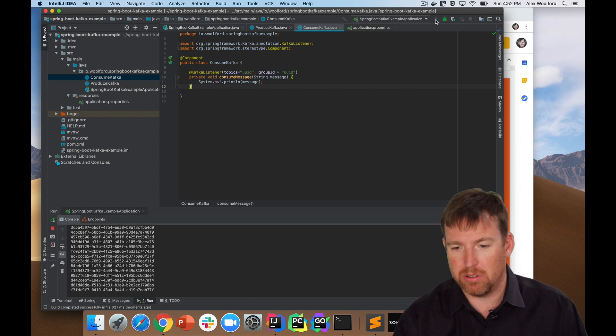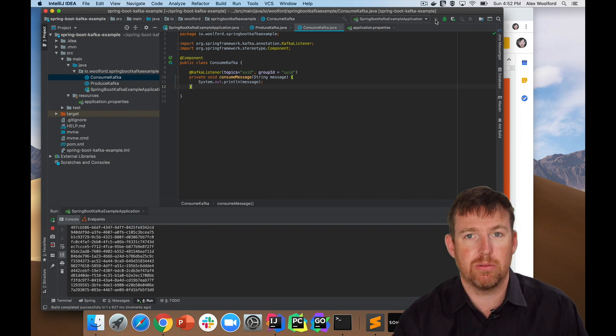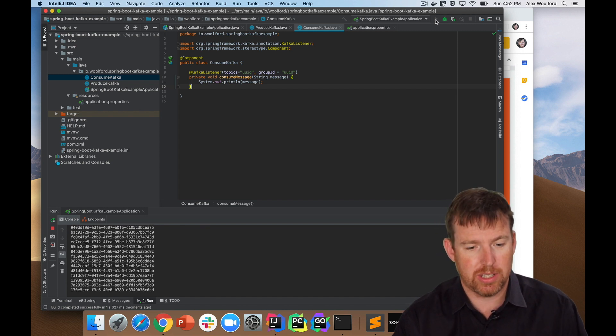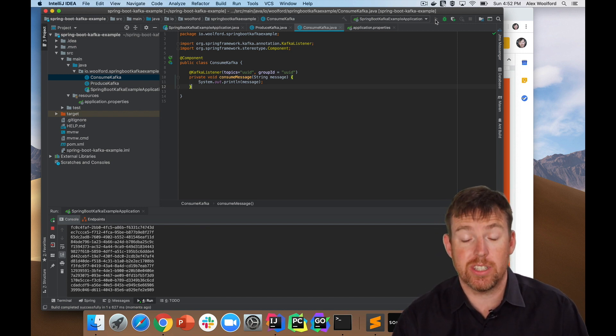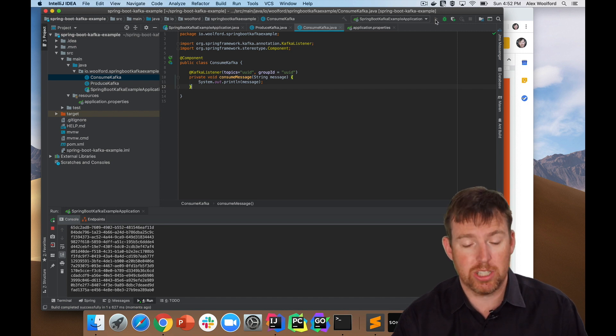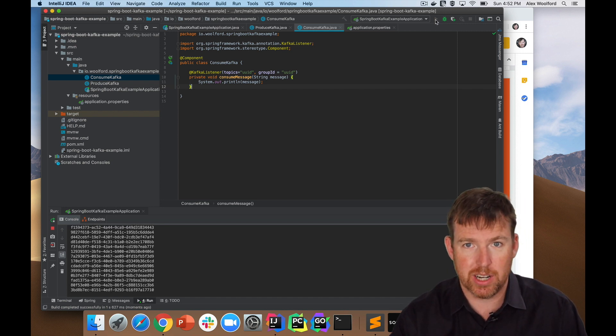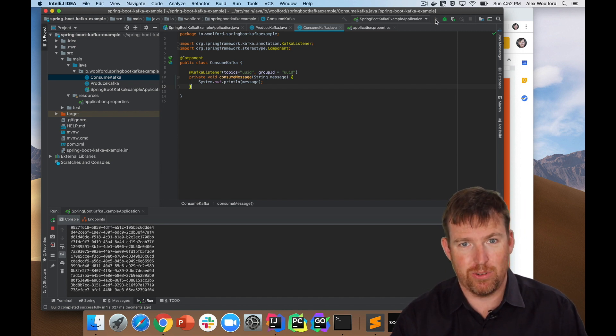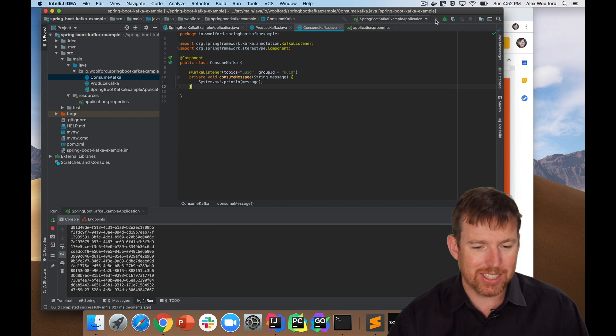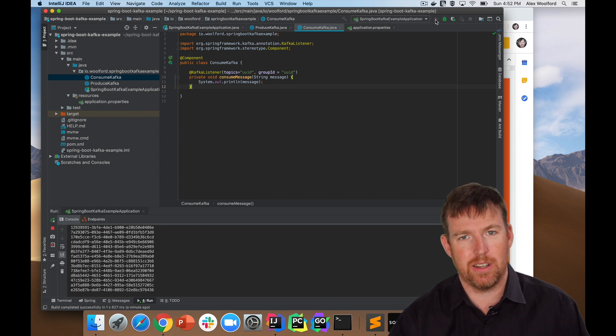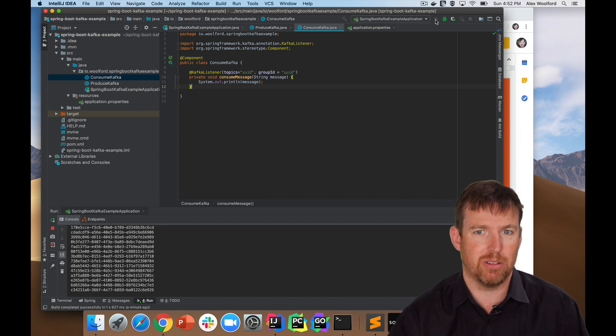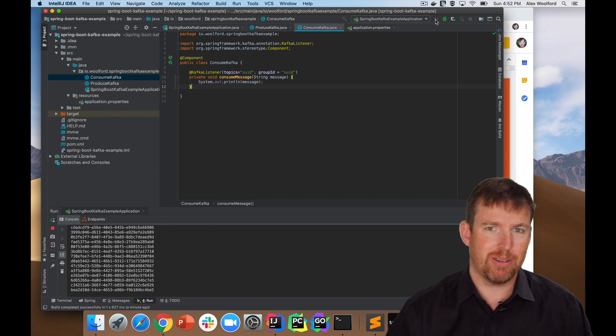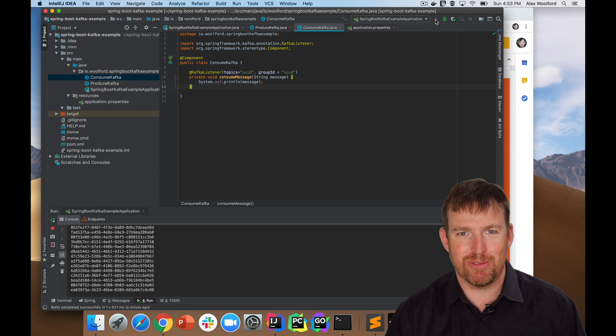It took, I don't know, a few minutes to do this and it's very, very simple, very fast. Not much code. You've got to love Spring for making that really super easy and efficient to do. So I hope that was interesting. Thanks so much for watching.